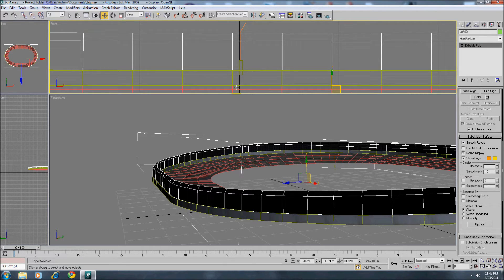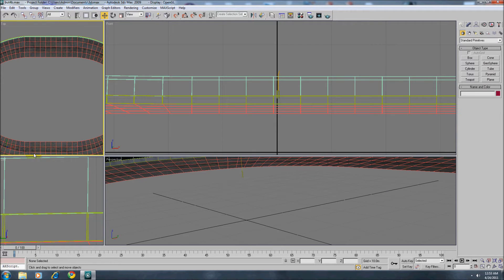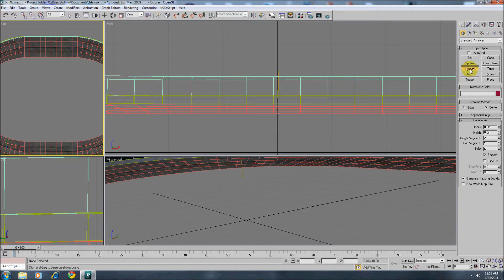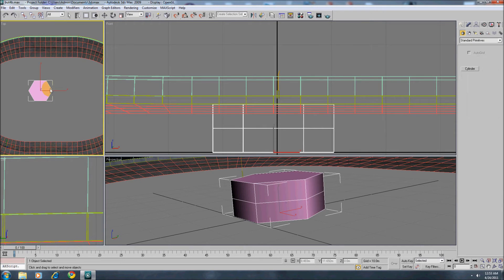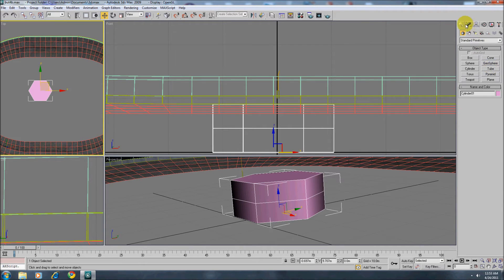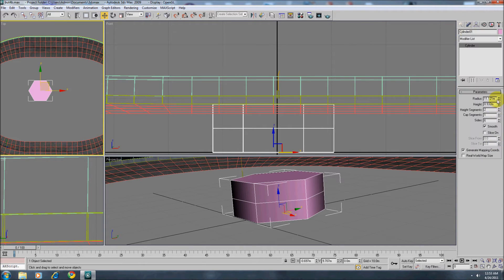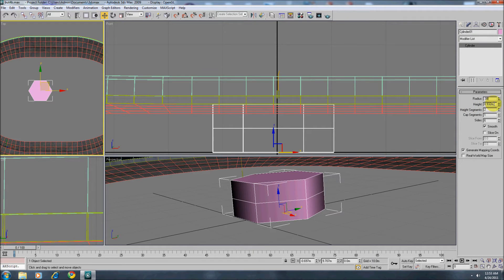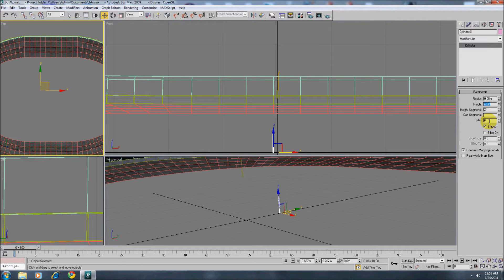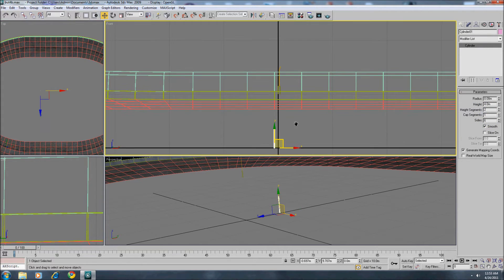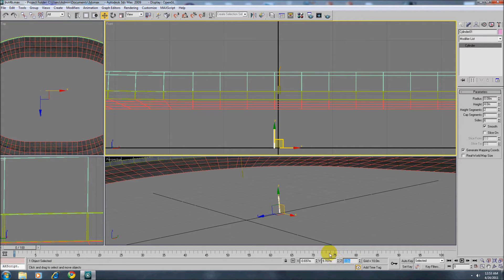So now let's work on the fence post. Sorry for the jumping around. Max crashed. If it hasn't happened to you, it will. I'll use a cylinder for the fence post. I'll do about 0.08. Height's kind of irrelevant, but I'll do about 4 meters right now. 2 segments and 6 sides. The reason for 6 sides is max should smooth properly around 5, it just looks a lot better with 6.